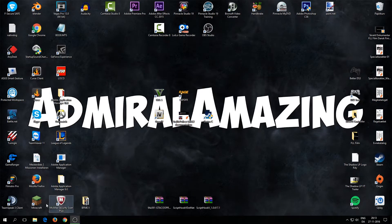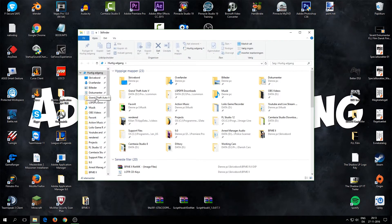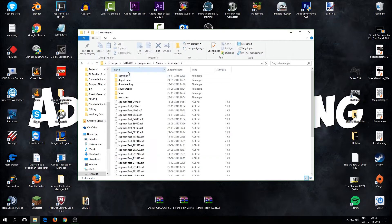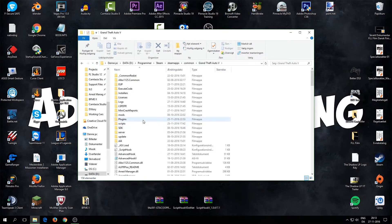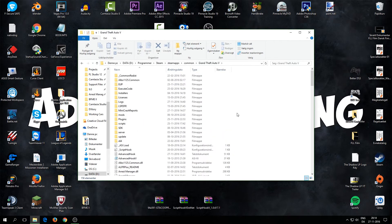Now we can begin to install LSPDFR. I have the GTA5 folder mounted here. You may need to find the path — mine is on D drive, in Steam, then SteamApps, then GTA5. I recommend you copy all the files in that folder and make a new backup folder called GTA5 or whatever, so if you mess up the installation you still have a clean copy.